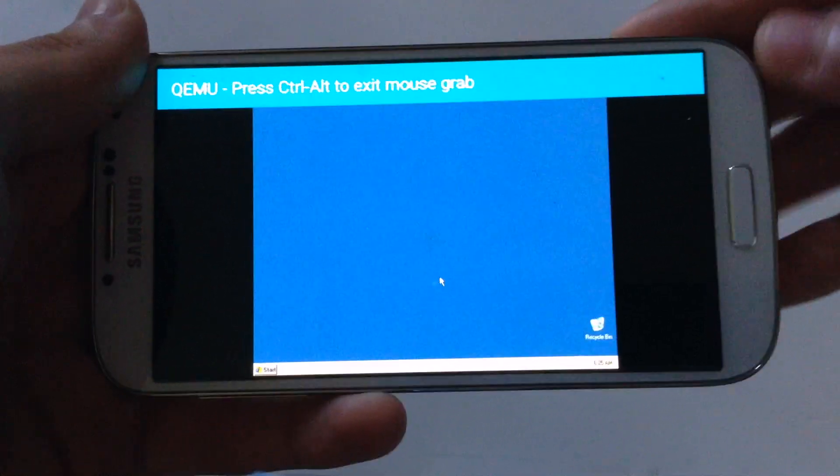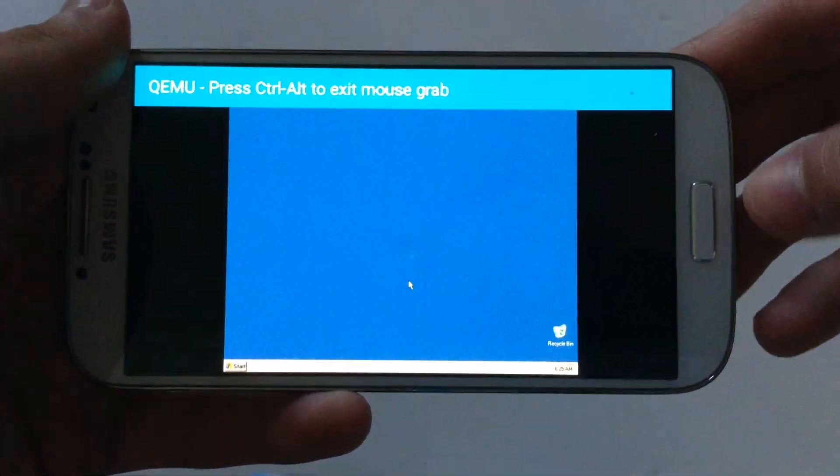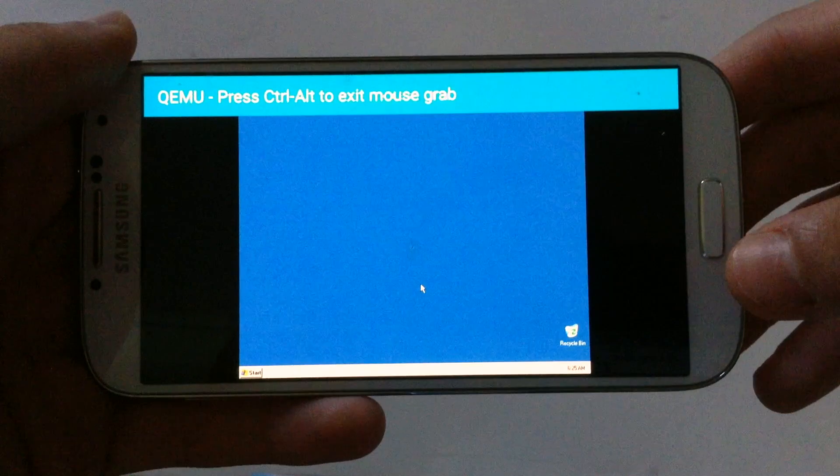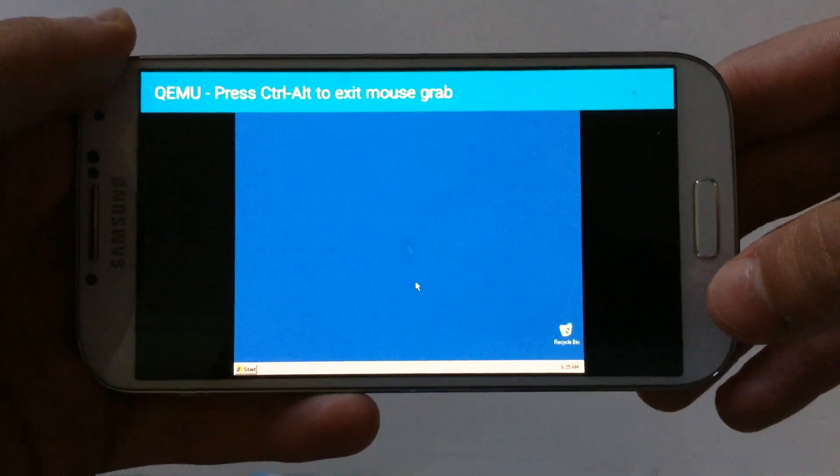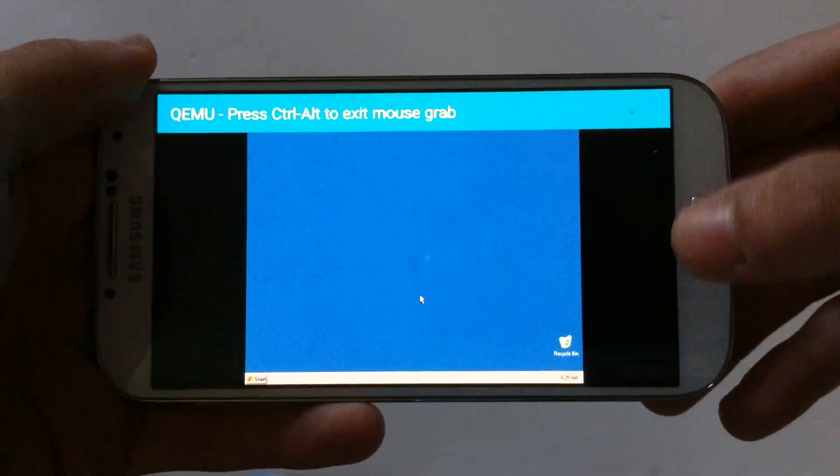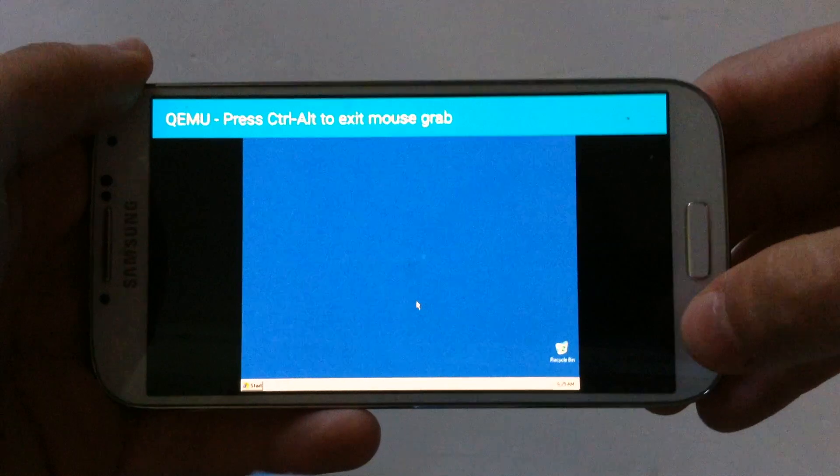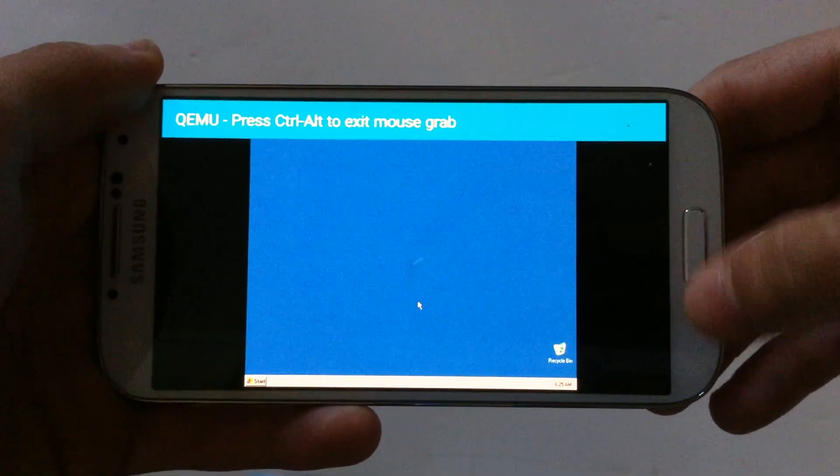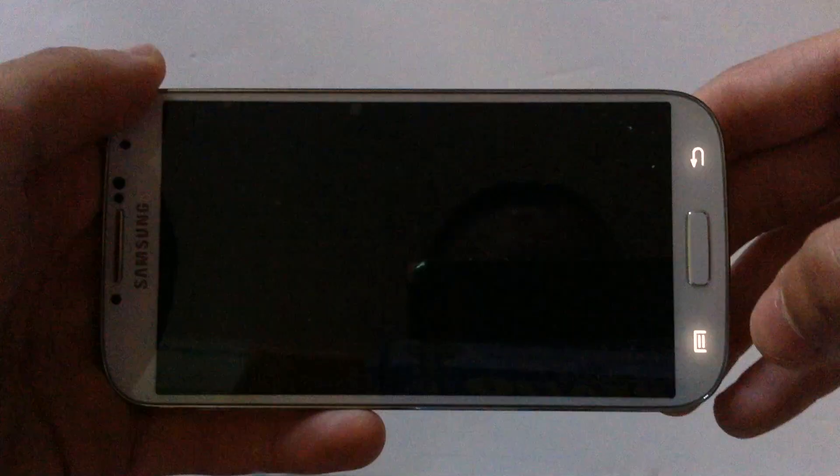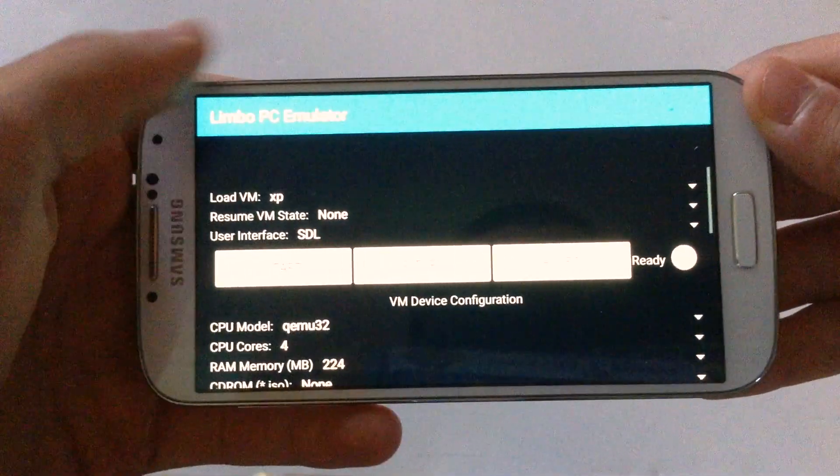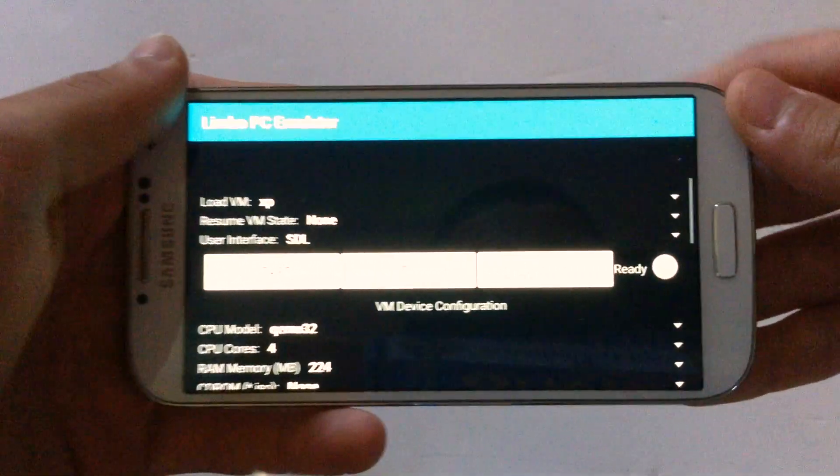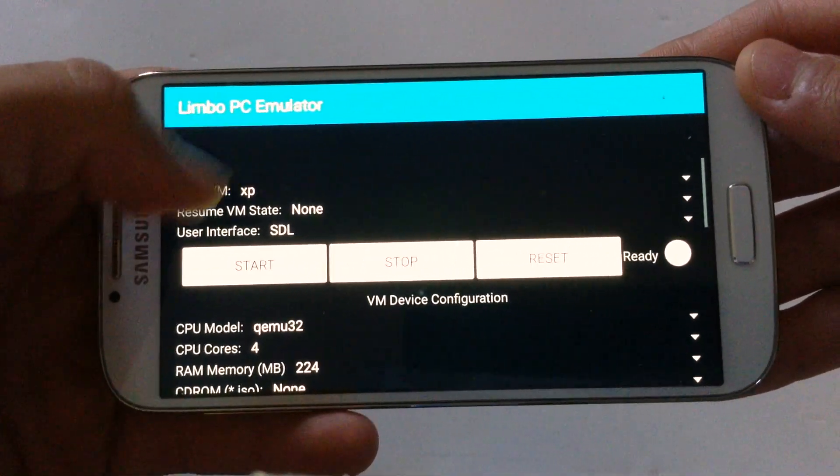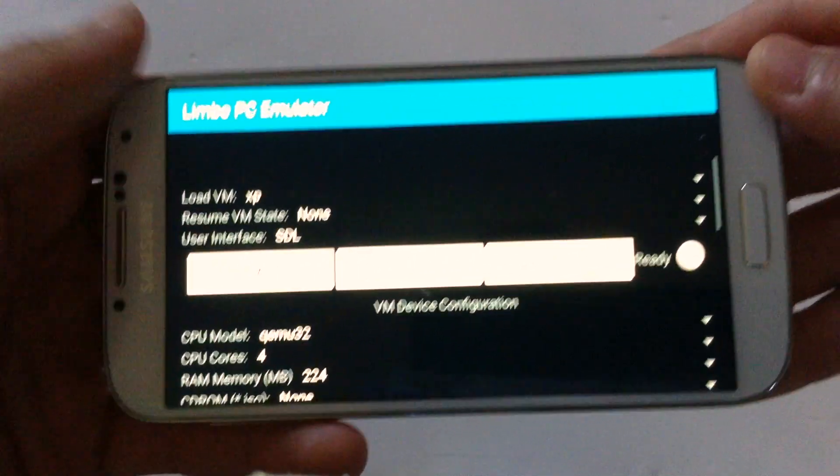Thanks for watching. Before ending this video, to get out from Windows XP, just simply hit this button here next to the home button, and boom, you stop Windows XP. To start again, just simply hit start again.